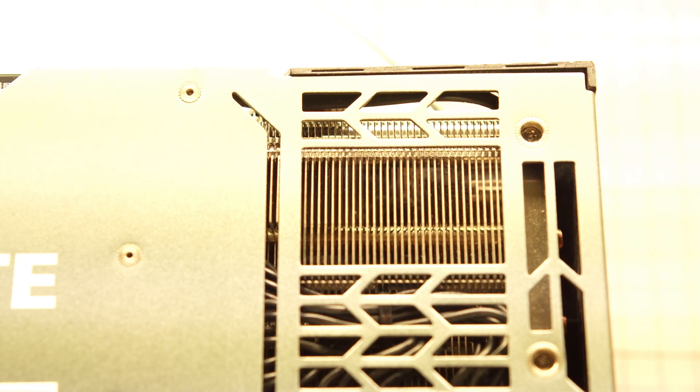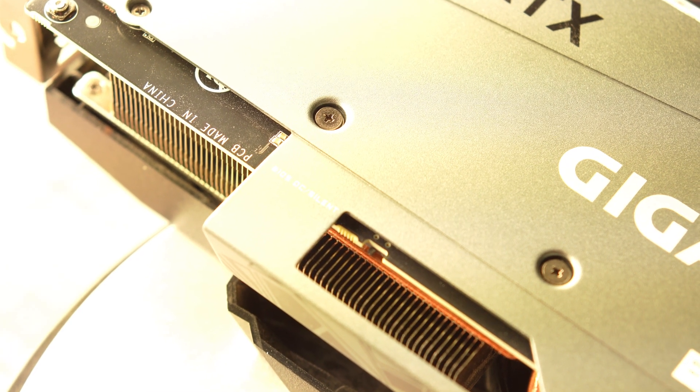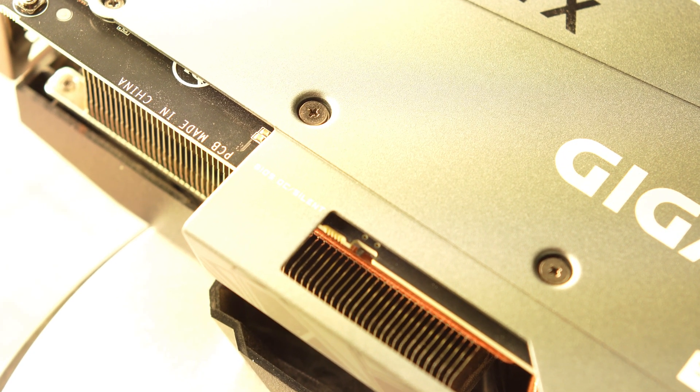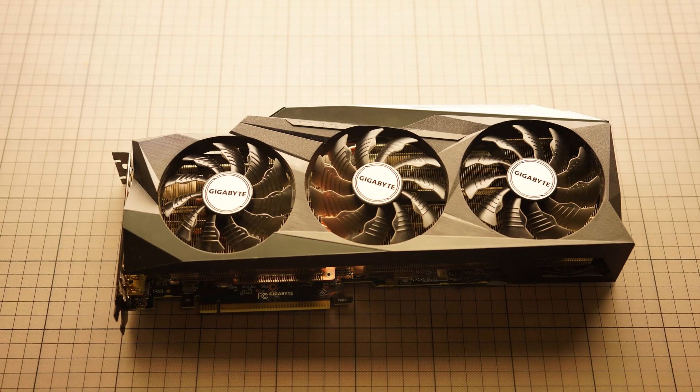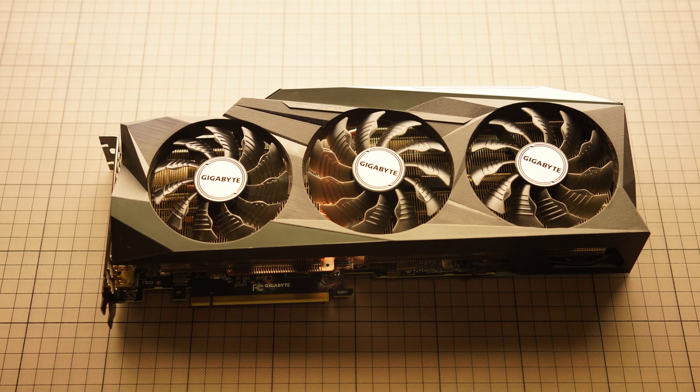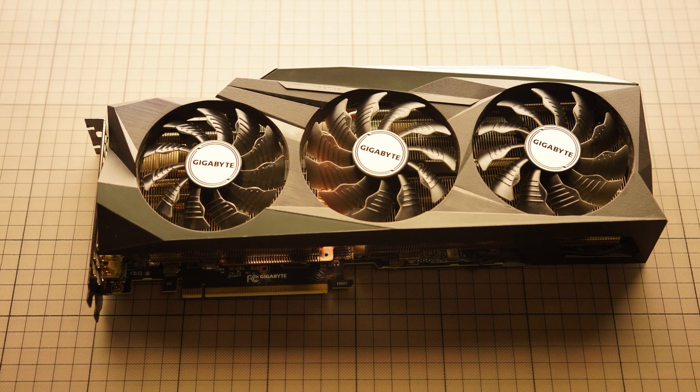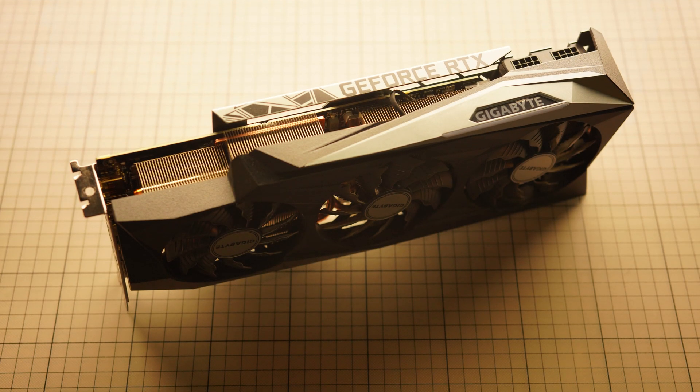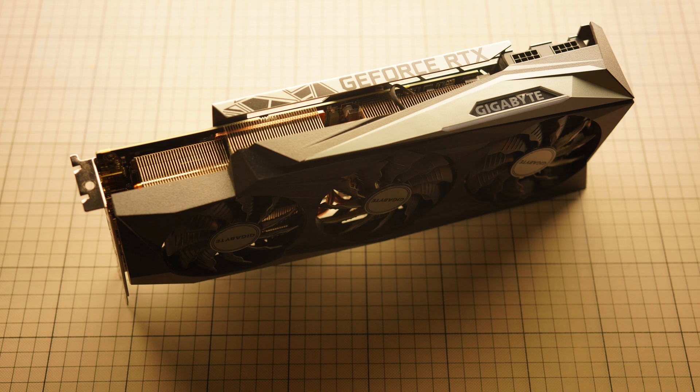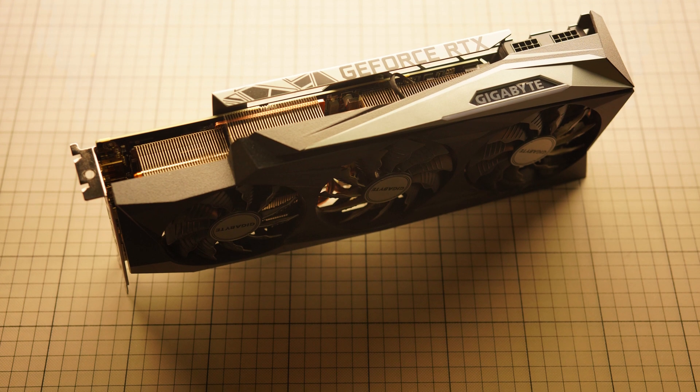Well, having put back the backplate and the screws, the card looks as new as in the beginning. I was able to completely eliminate the thermal throttling and now the card is running like a bee.